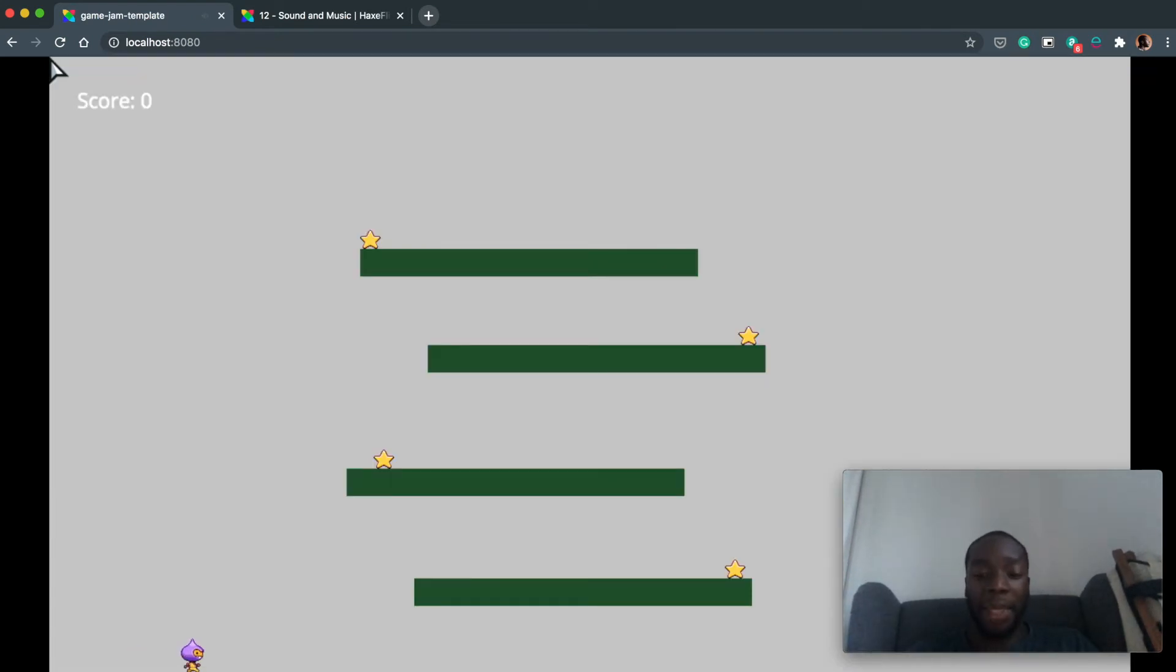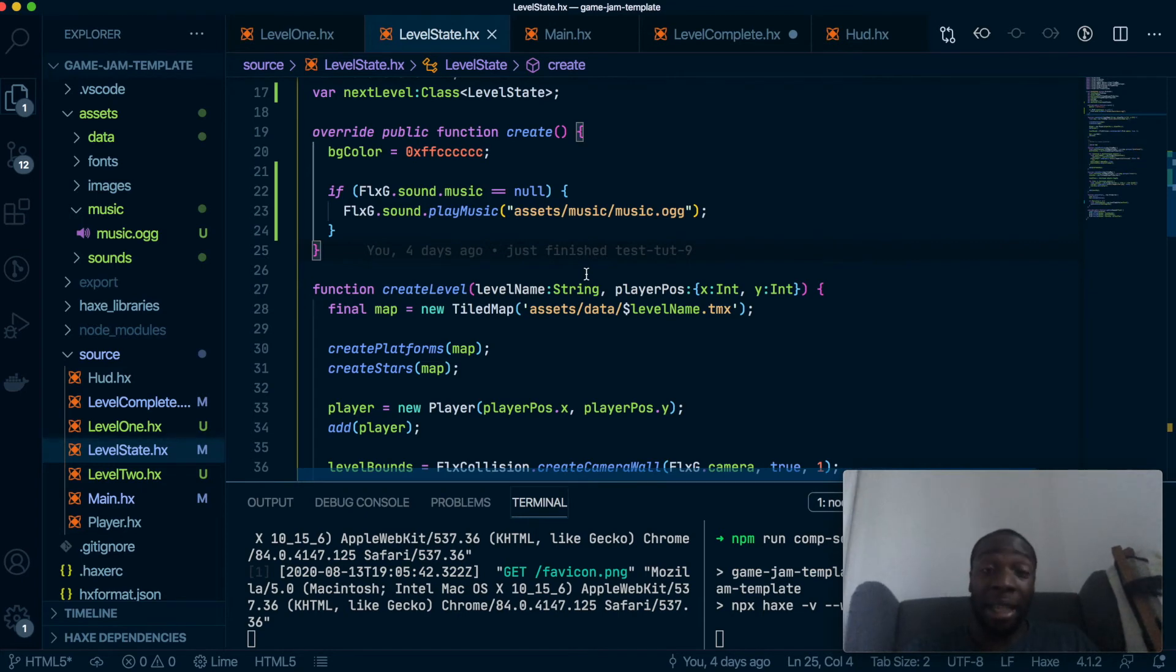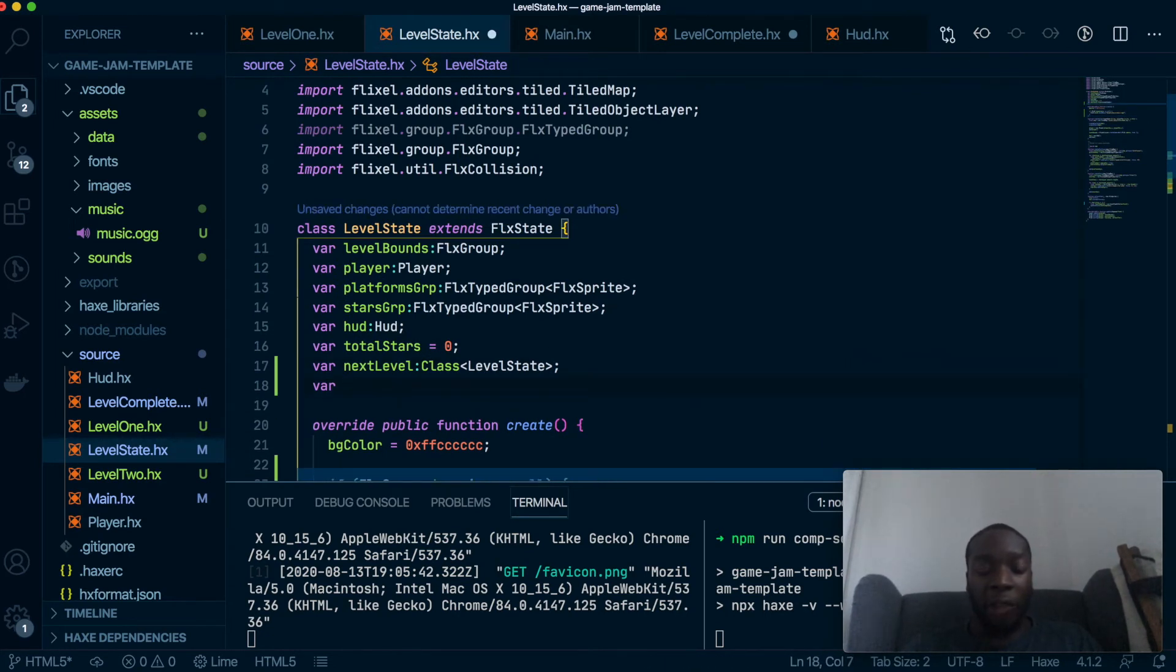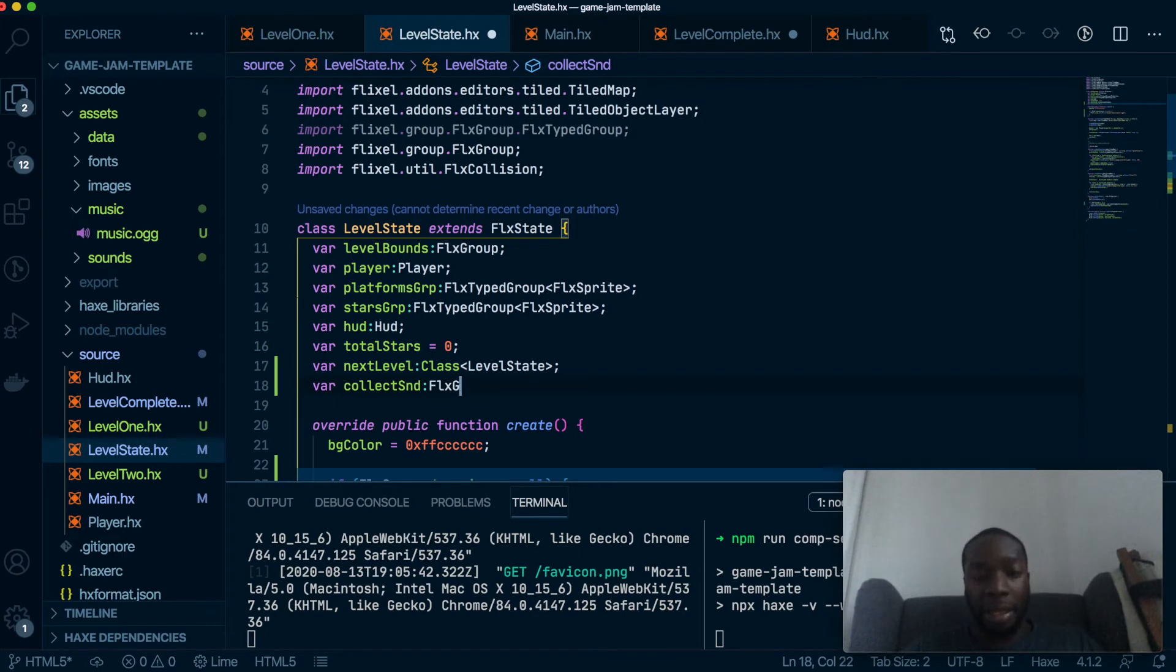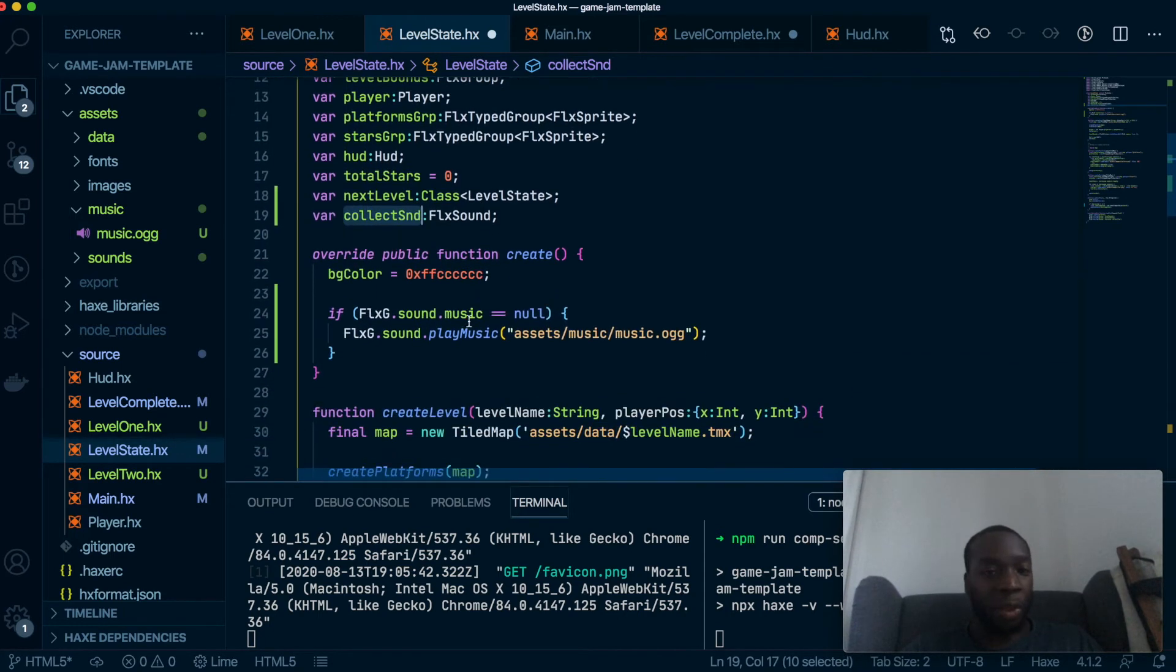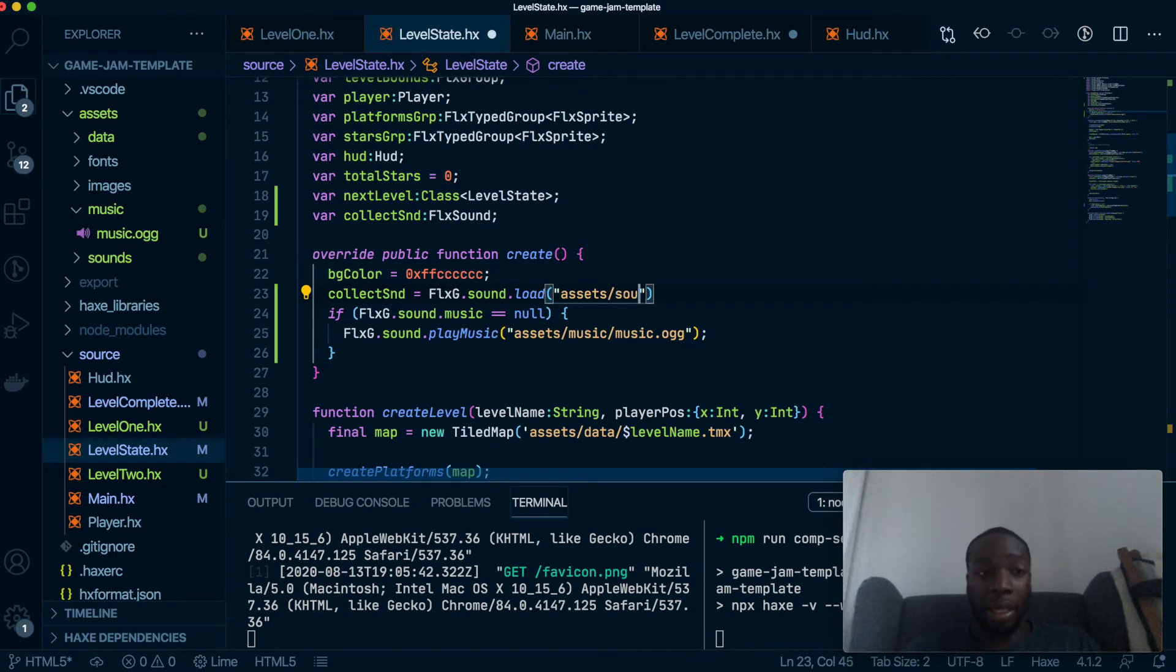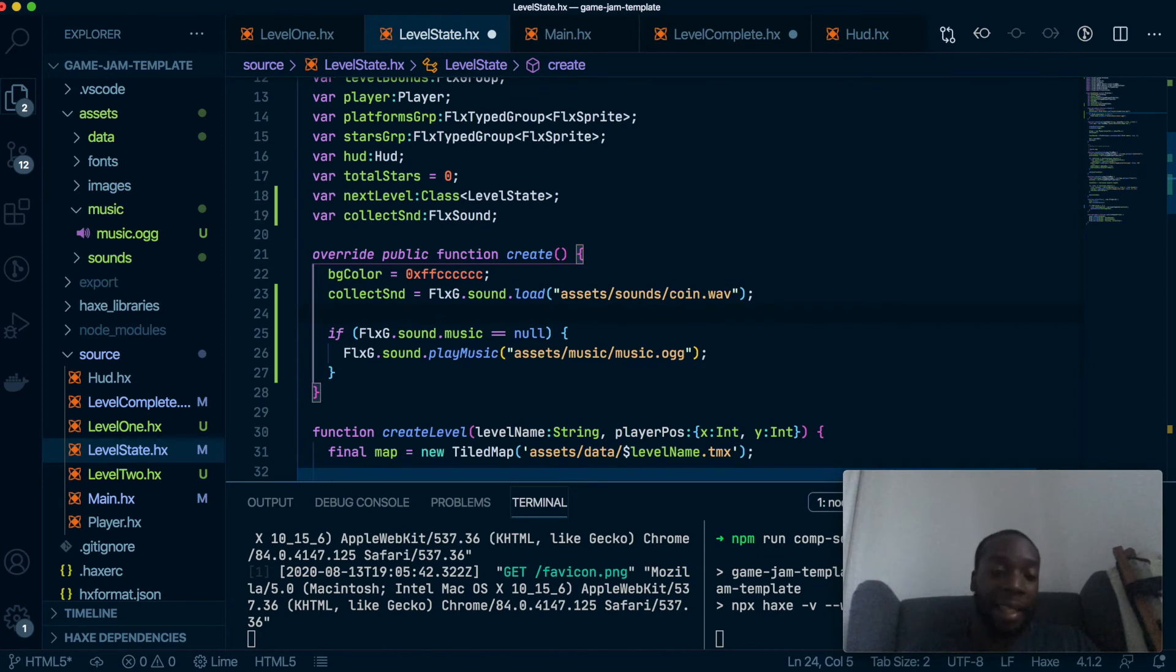Now let's add the sounds. So we want the sounds to be in two places: one when you collect a star and one when the player jumps. This works a bit differently from the music. What we're going to do is add a new variable called collectSound and that would be FlxSound. This is a bit different, so what we're going to do is we're going to load the sound in first, so FlxG.sound.load, then similar to here, so that's assets/sounds/coin.wav.